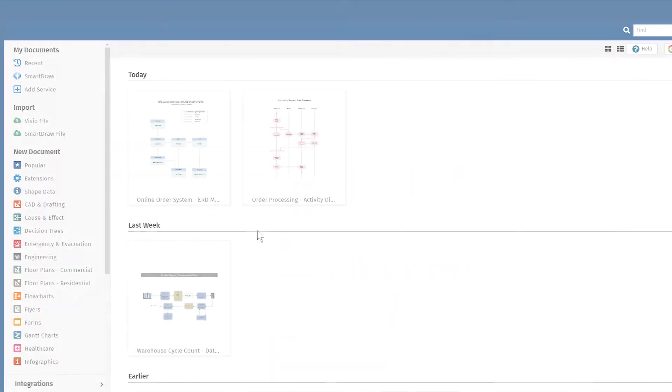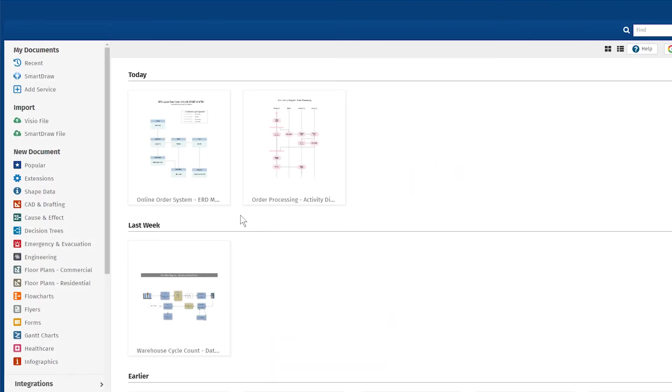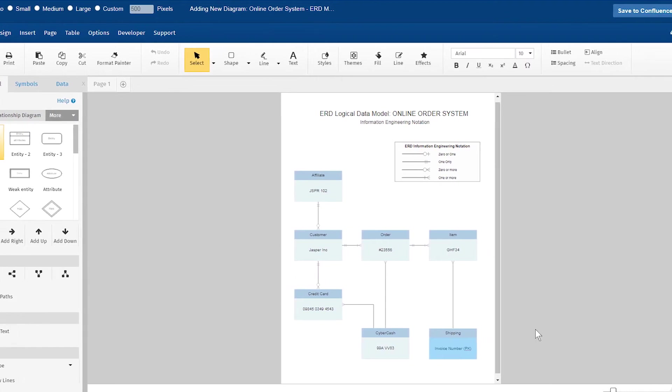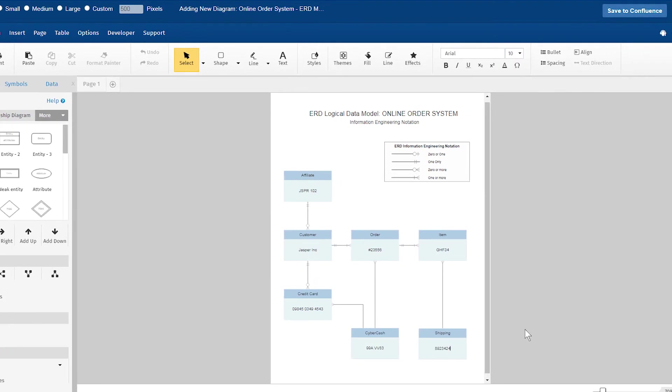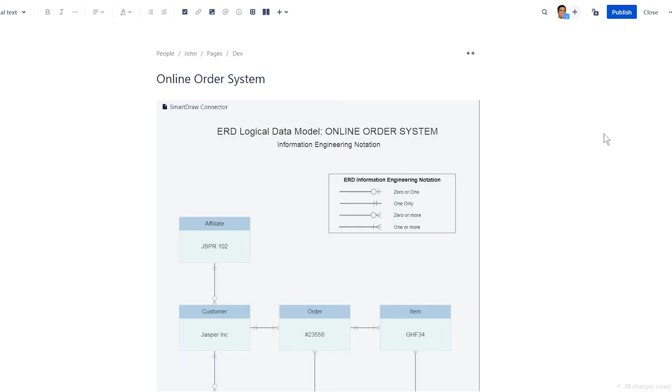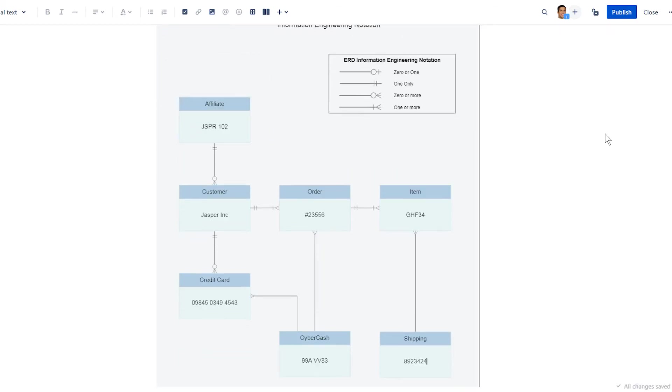You'll have all the convenience of collaborating in Confluence without the headache of managing duplicates of diagrams or accounts. The visual you're working on is the actual file in SmartRAW, not a copy in Confluence.